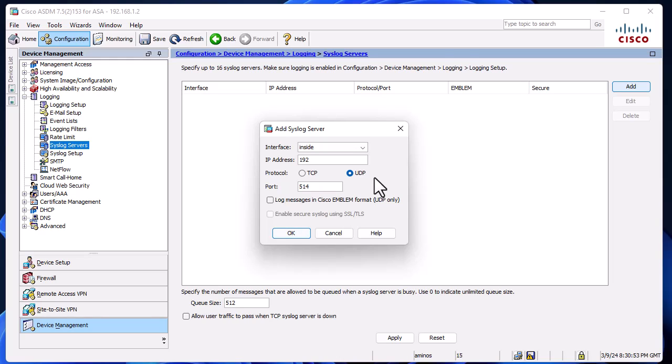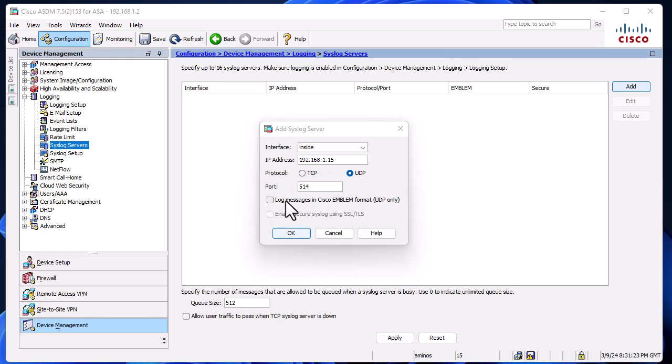For me, it's 192.168.1.15. Make sure to select UDP as the protocol, and the port by default for syslog servers is 514.